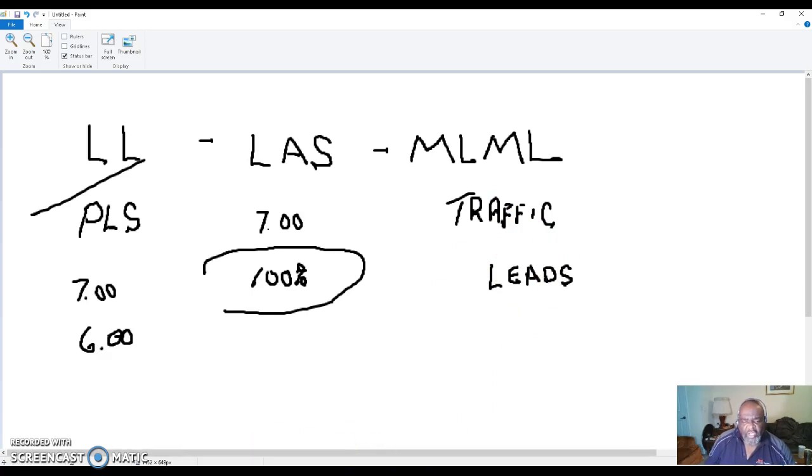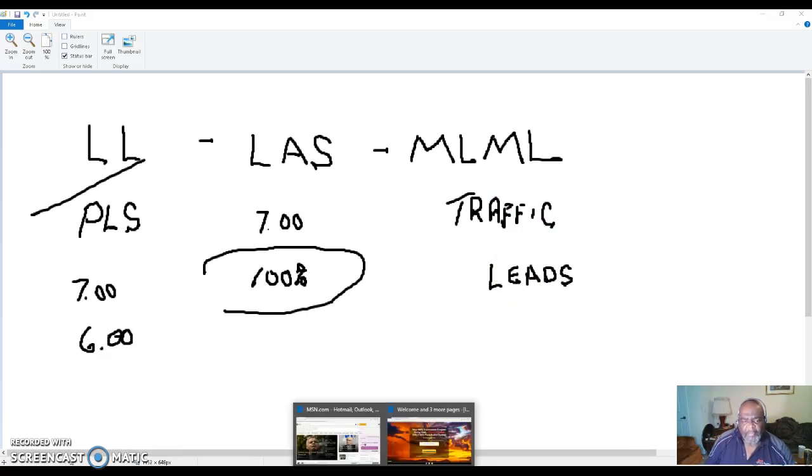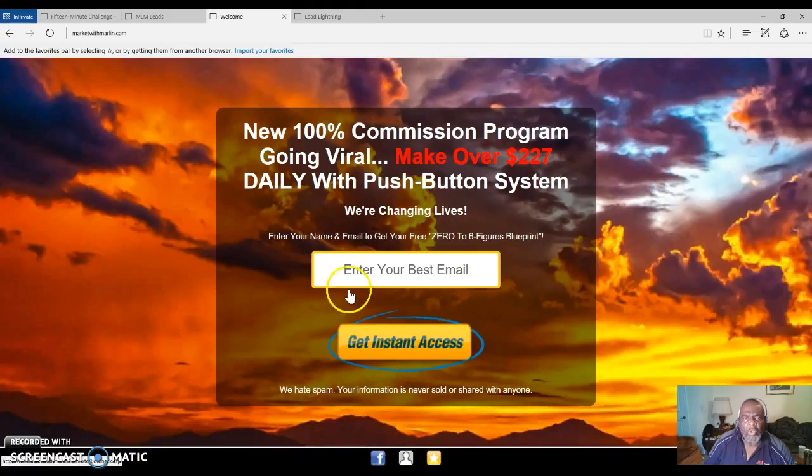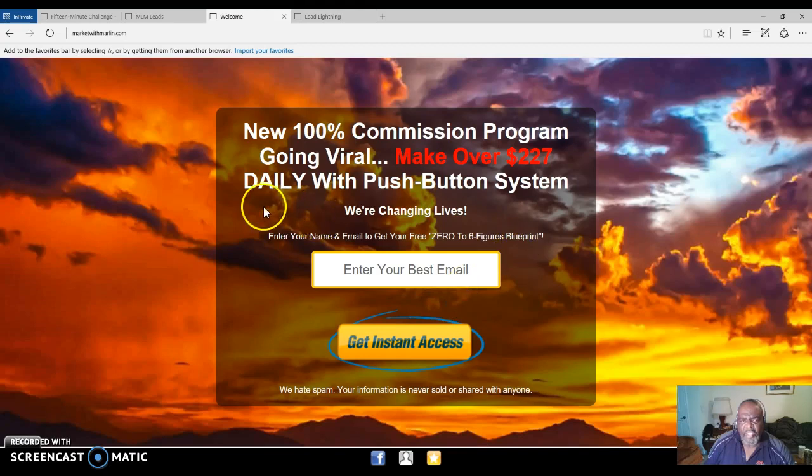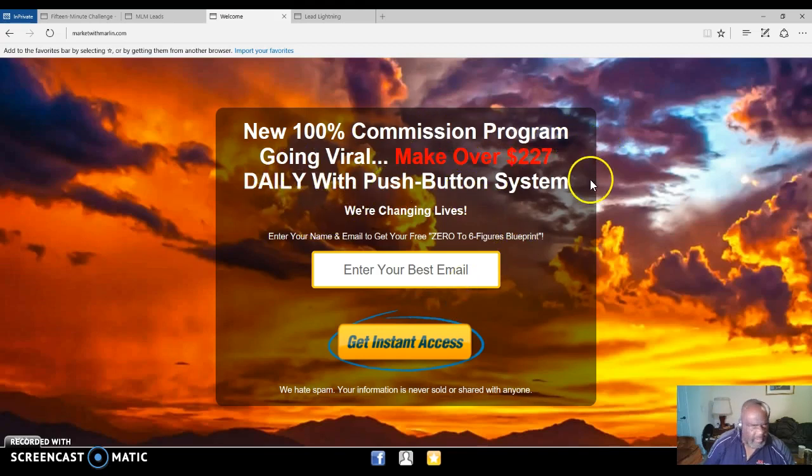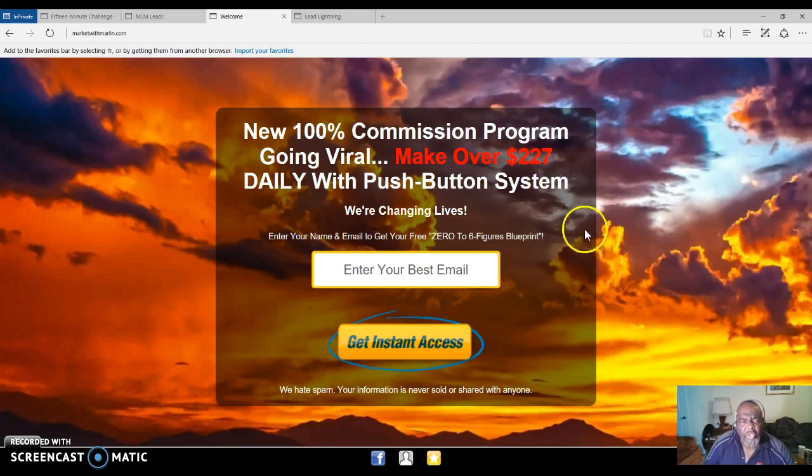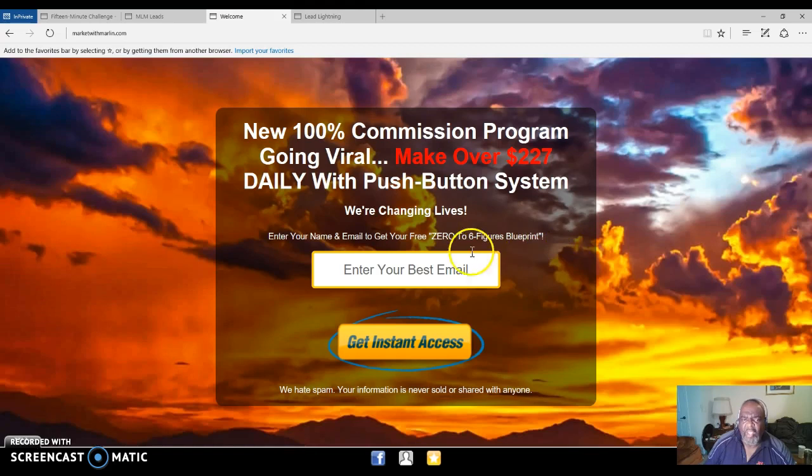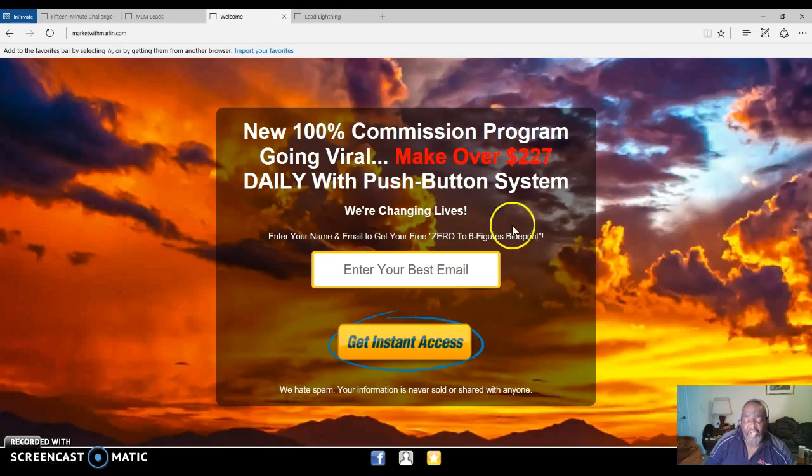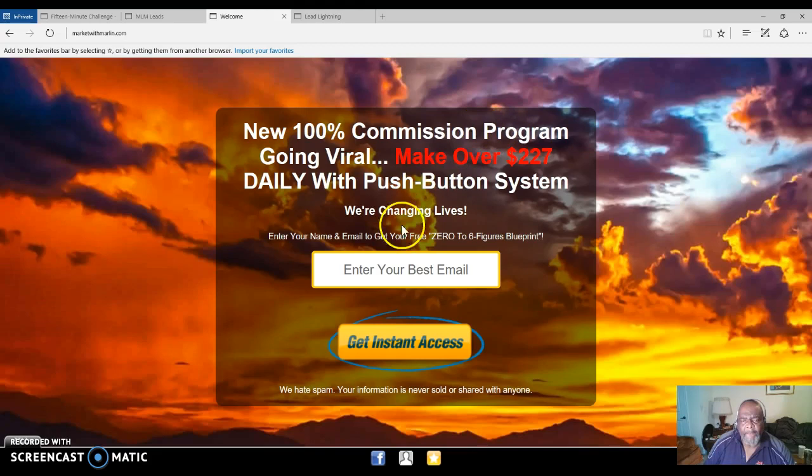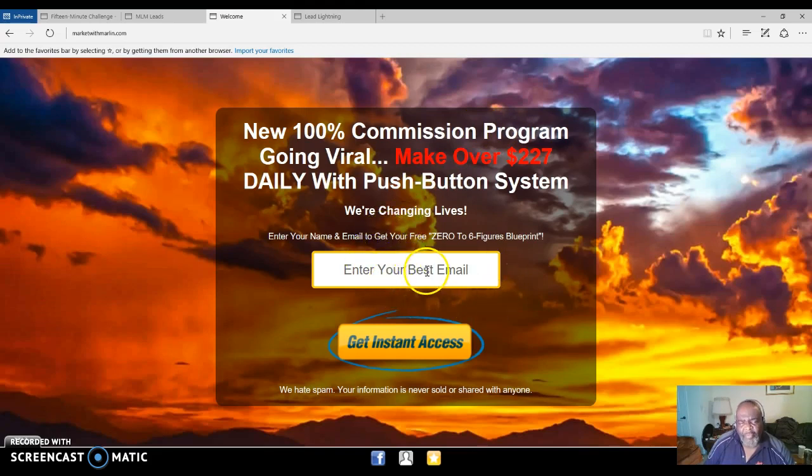Just to give you a glimpse of my website - this is one of the capture pages that I use for the Power Lead System. It says 'New 100% Commission Program Going Viral - Make Over $227 Daily with Push Button System. We Are Changing Lives.' All they have to do is enter their email address. You can have one of these pages once you upgrade to the Power Lead System. But before you upgrade to start making your own capture pages,